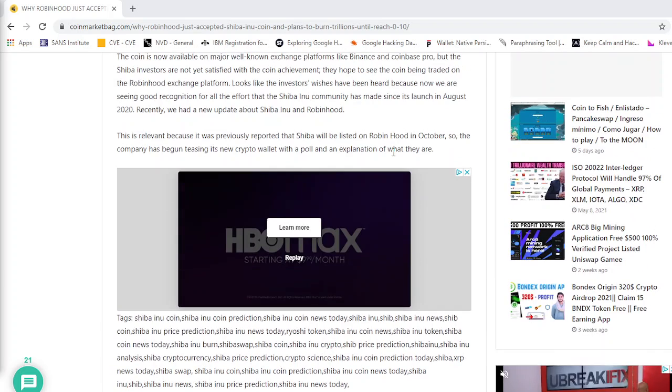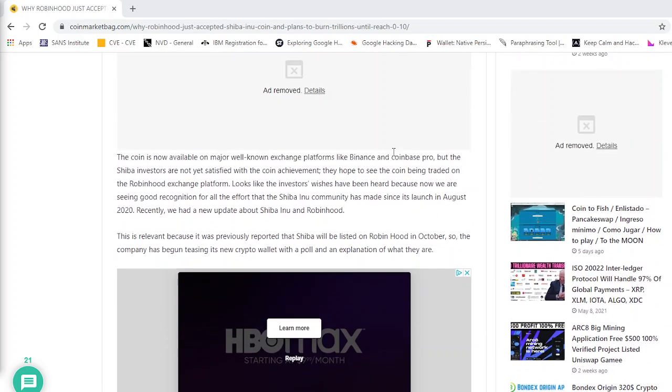So, the big thing about this is that now we have all the major exchanges that are listing Shiba Inu. And then this particular exchange is going to be burning trillions of Shiba tokens until the price reaches 10 cents.